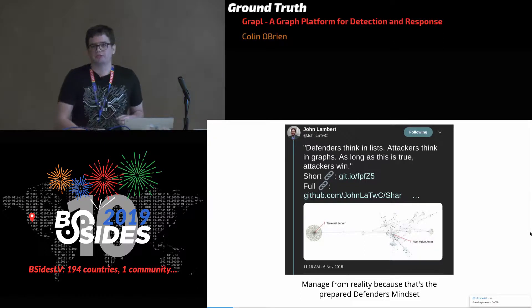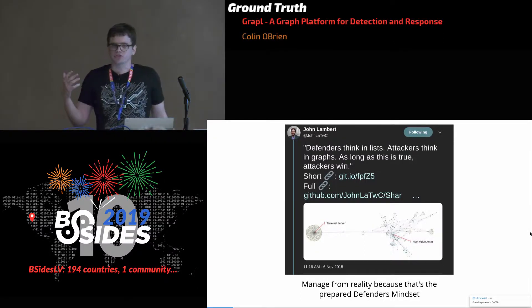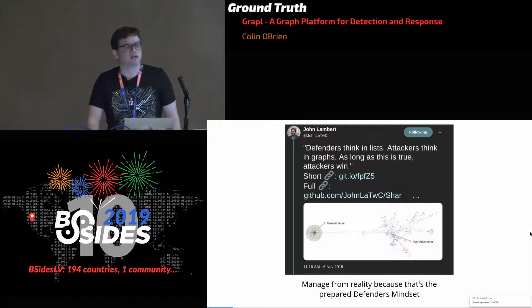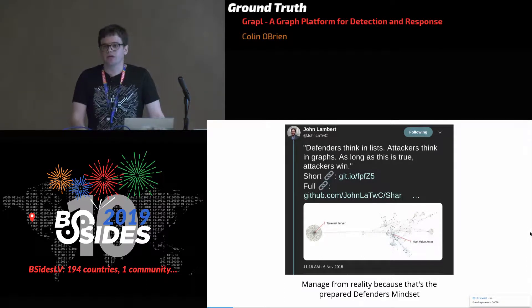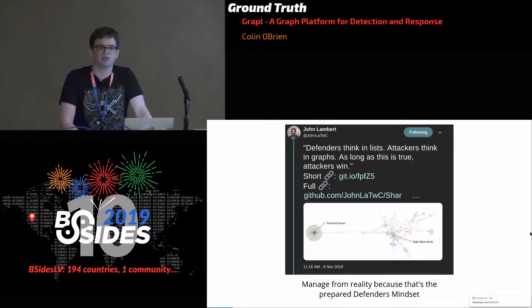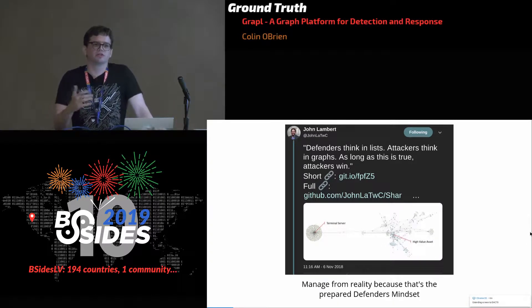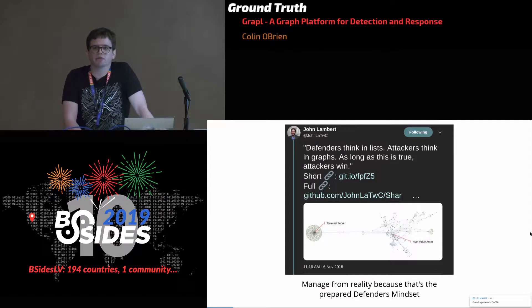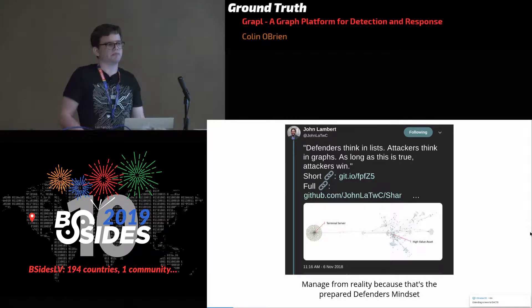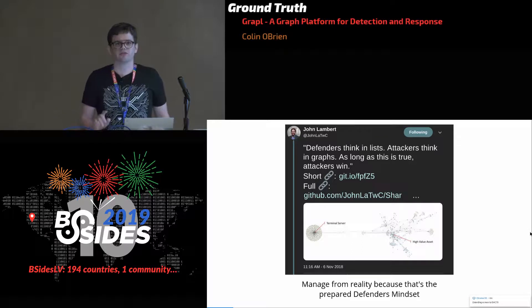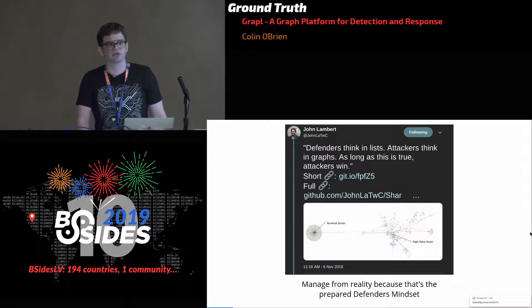Given that all these companies are leveraging graphs for different use cases, it makes a lot of sense that the security community has started paying more attention to them. A couple of years ago, John Lambert at Microsoft wrote a post about areas where he sees graphs in security. In this post, Lambert makes a very bold claim: 'Defenders think in lists. Attackers think in graphs. So long as this is true, attackers win.'